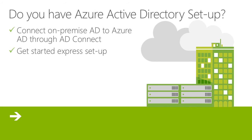Now the last thing to look at before we actually dive into the portal is asking this very important question: Do you have Azure Active Directory set up? And what I'm asking here is, have you connected your on-premise AD to Azure AD?